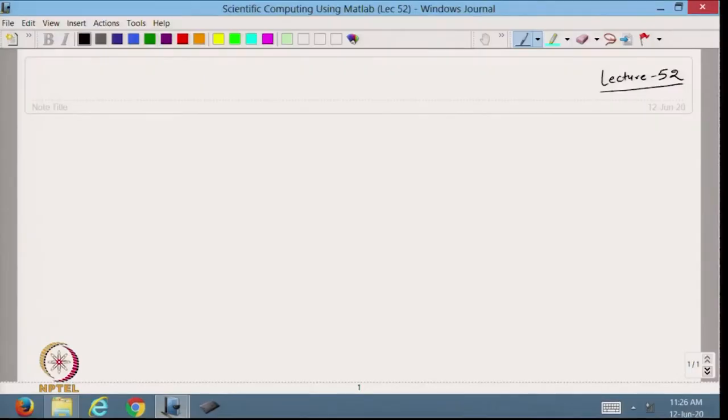Hello viewers, welcome back to the course on Scientific Computing using MATLAB. Today we will continue from the numerical differentiation we started in the previous lecture. Let us continue with the numerical differentiation.